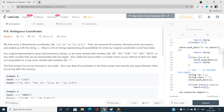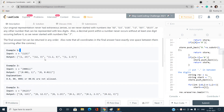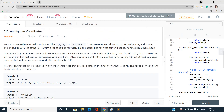Also, a decimal point with a number never occurs without at least one digit on each side — so we never start with something like '.1'; that's also invalid. The final answer list can be returned in any order. For example, with string '123', I can place the comma after '1' giving (1, 23), after '12' giving (12, 3), or I can place a dot between digits like (1.2, 3), and so on.